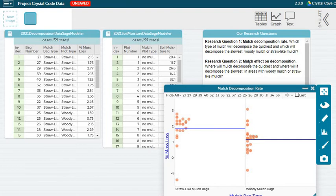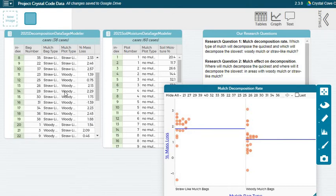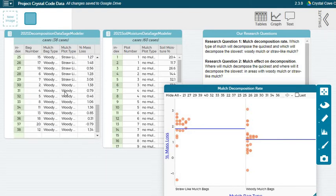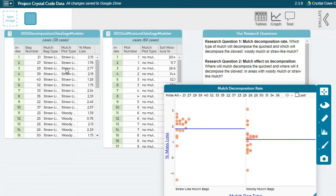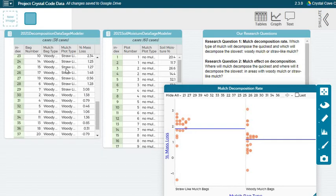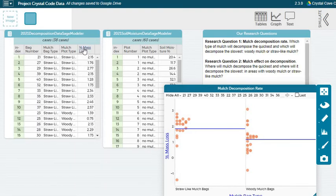So for mulch's effect on decomposition, that's where we want to think about the mulch plot type, comparing where the bags were placed, if they were placed in straw-like mulch or woody mulch, but still comparing the percent mass loss or the decomposition rate.